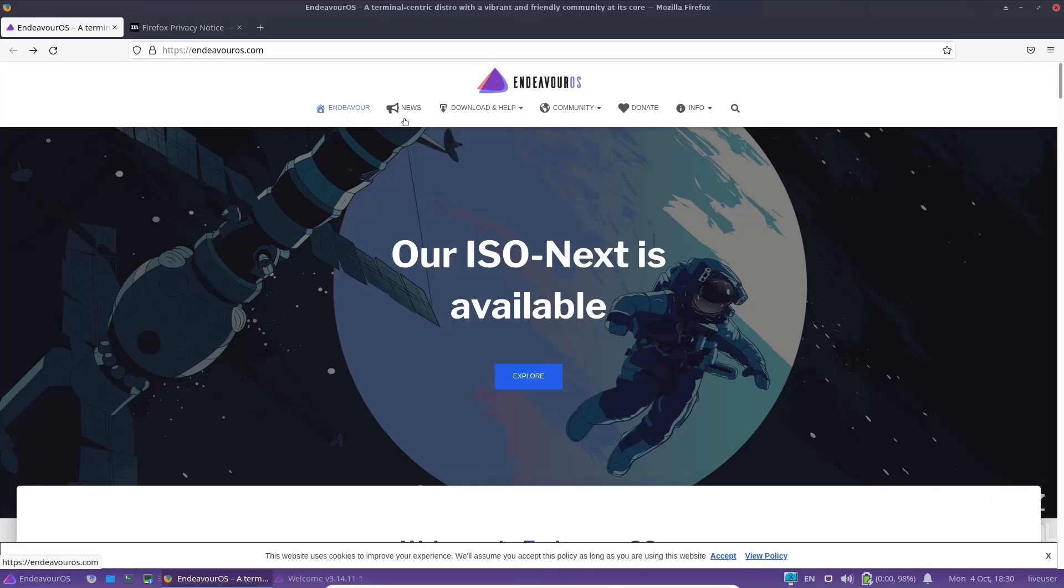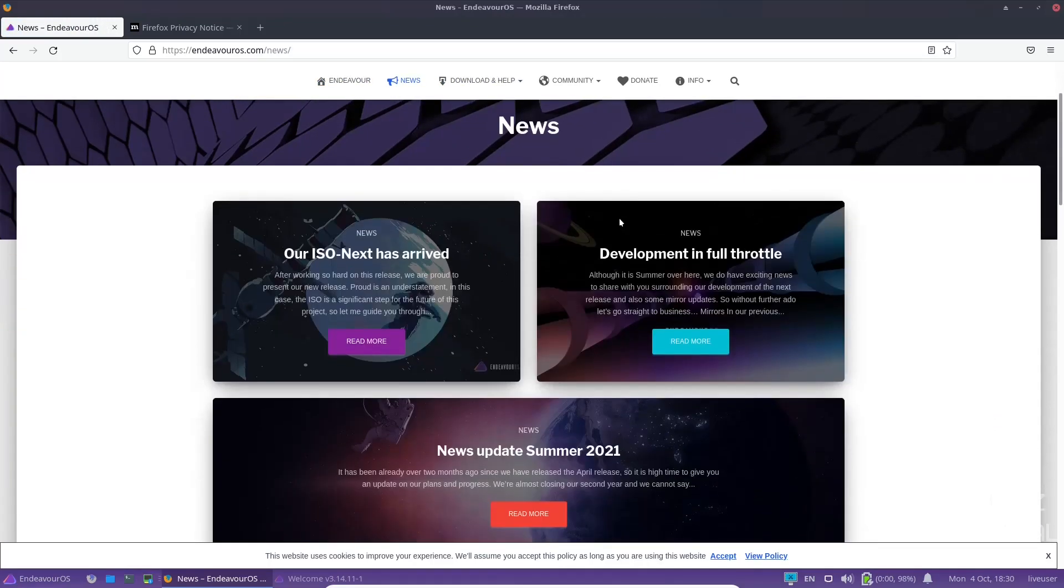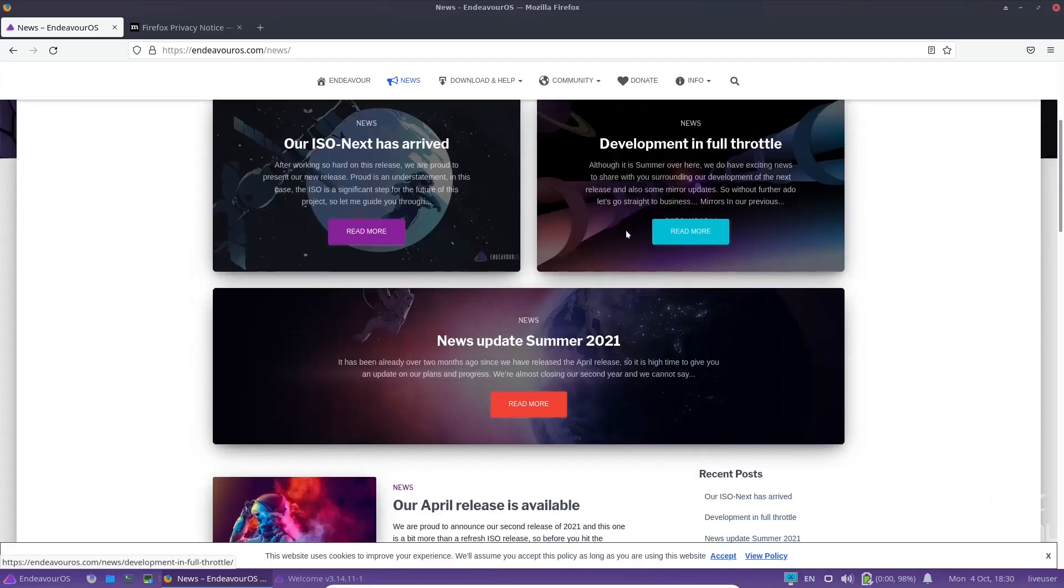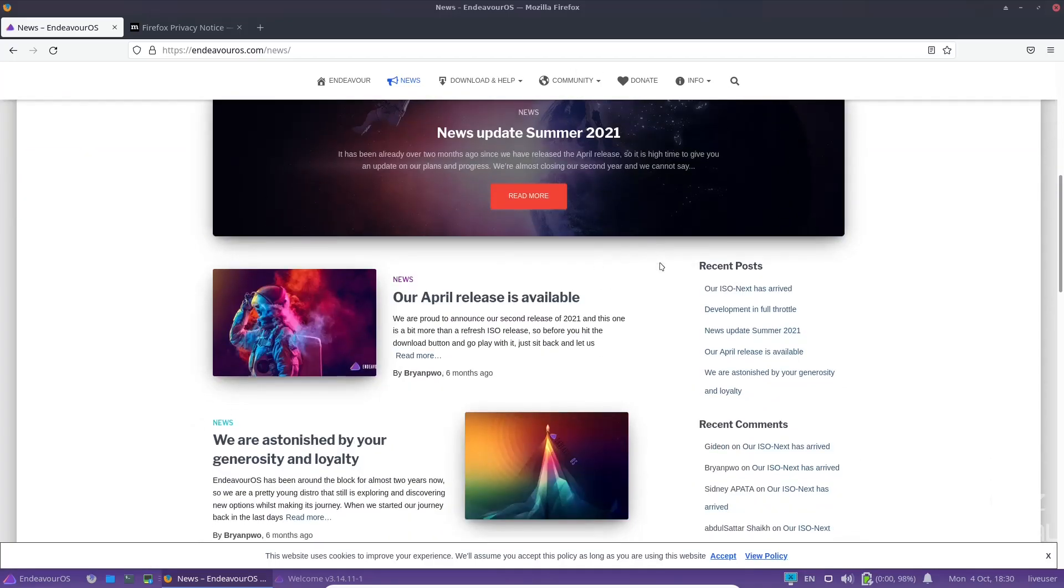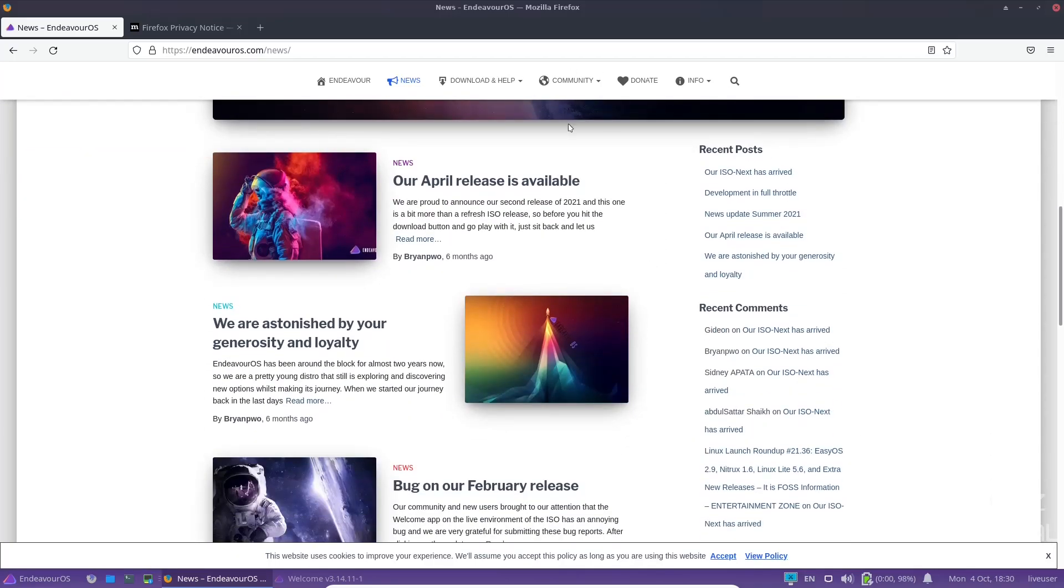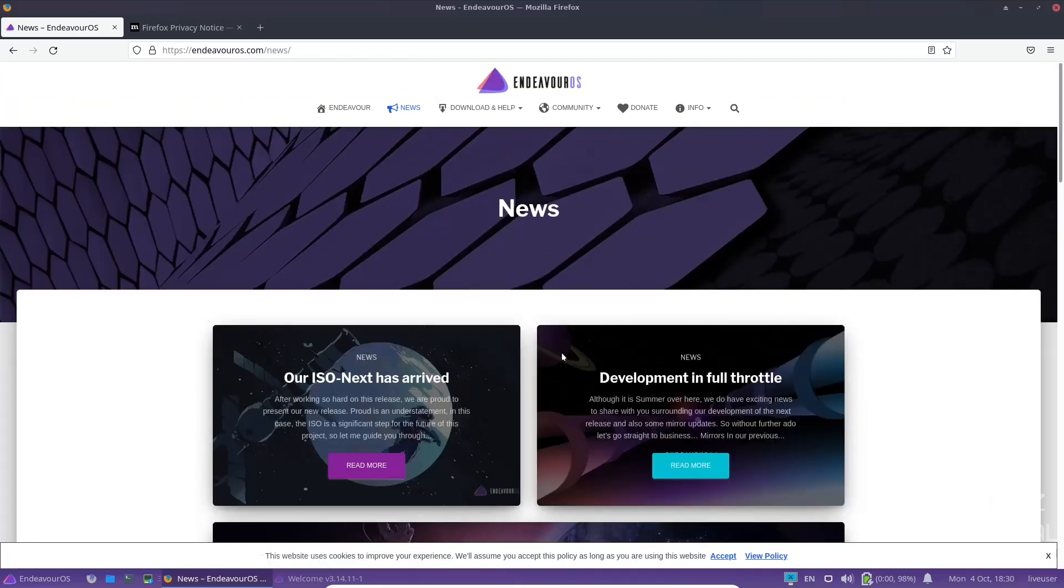You've got Endeavor, you've got news, it says our next ISO has arrived. Development is in full throttle, although it is summer over here. We do have exciting news to share with you surrounding development. You've got news update for the summer. That's back when their April release was out, and obviously it says we are astonished by generosity and loyalty, so obviously they're being supported real well by their community, which is awesome.